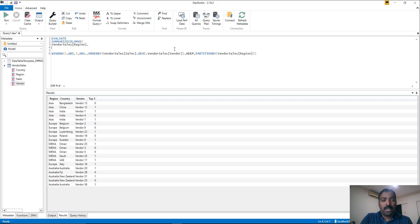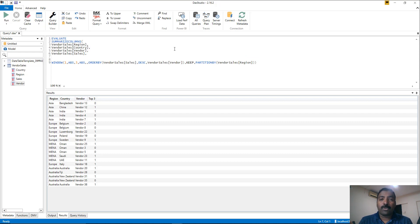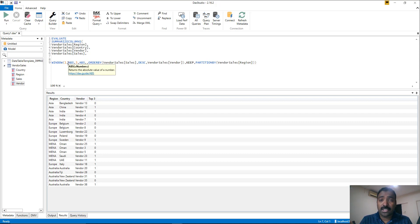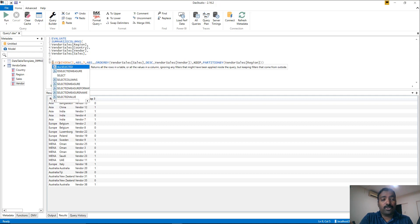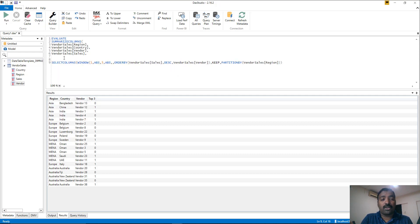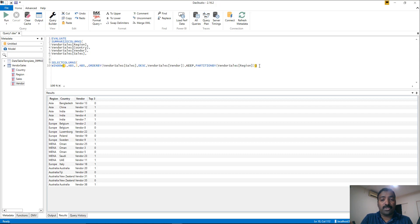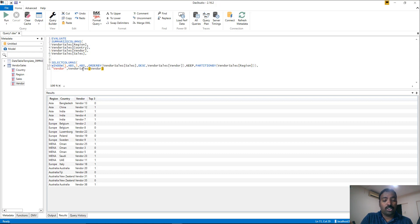We've added the four required columns. Now we need one more column to indicate whether the vendor in the current context is among the top three. We'll use the WINDOW function for this. Since WINDOW returns a table of results and we only need the vendor information, we use SELECTCOLUMNS on that WINDOW result — naming it 'vendor column' with the expression pointing to vendor sales vendor. This returns only the vendors that are part of the top three.